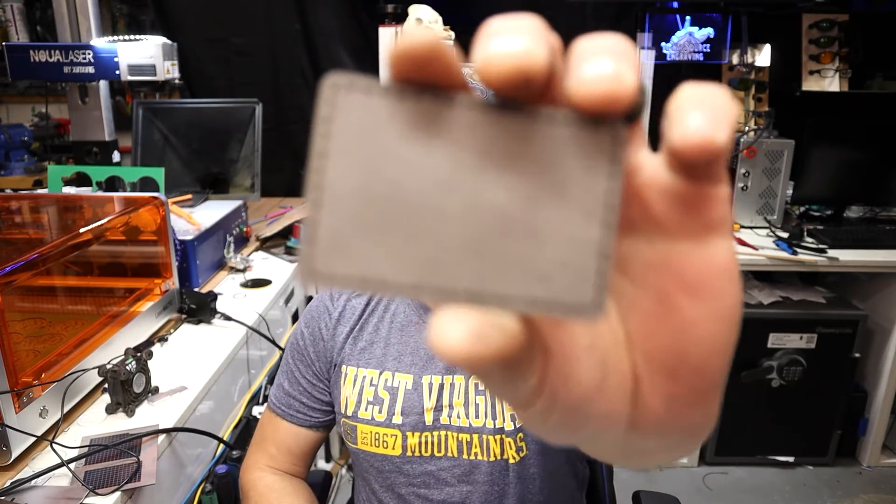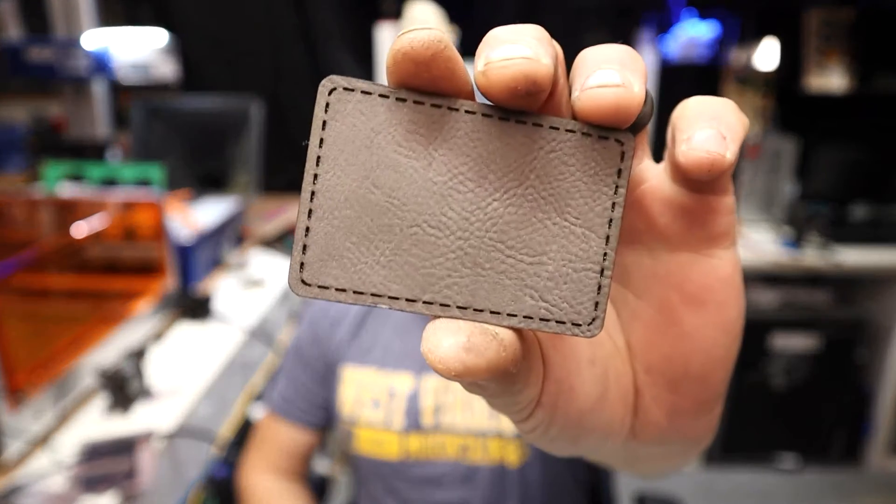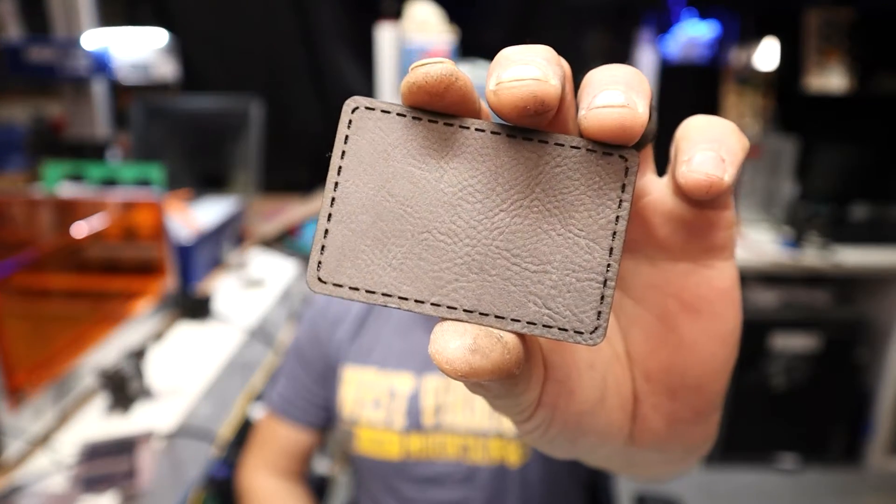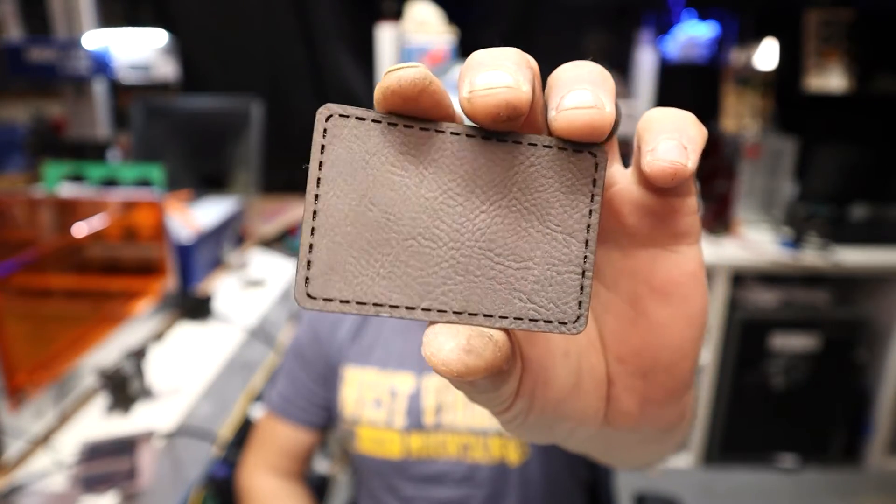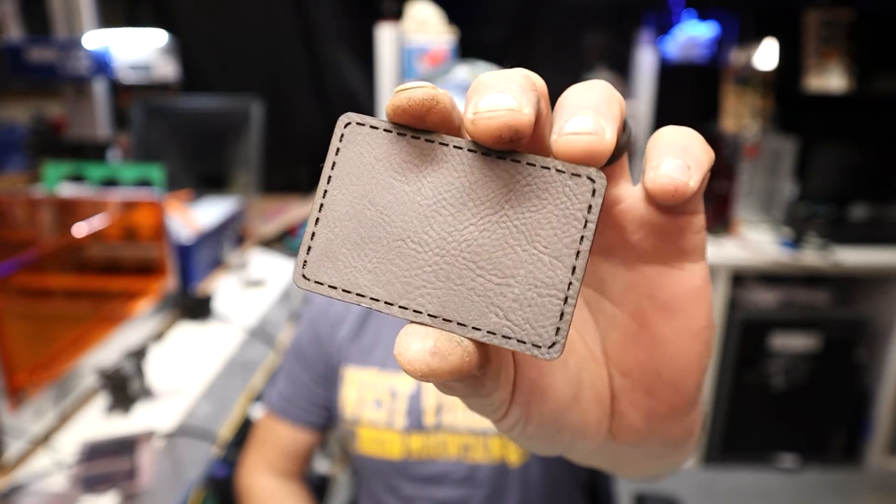Here is the patch that I cut out that has the stitched look on it. We can do it in two ways: one is with Adobe Illustrator, two is within LightBurn. I'm going to show you both of them.